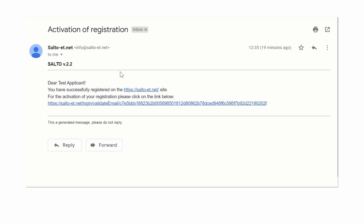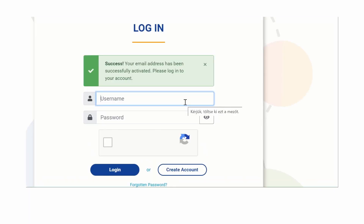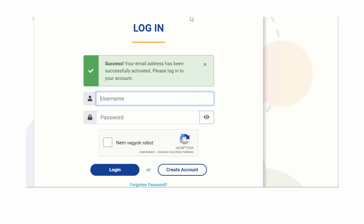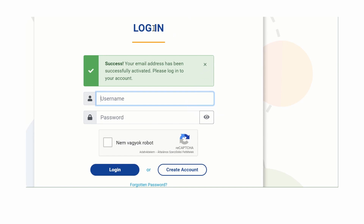Click on the link in the email and you'll be directed back to the login page. Provide your username — not the email — and the password, prove that you're not a robot, and you're in.